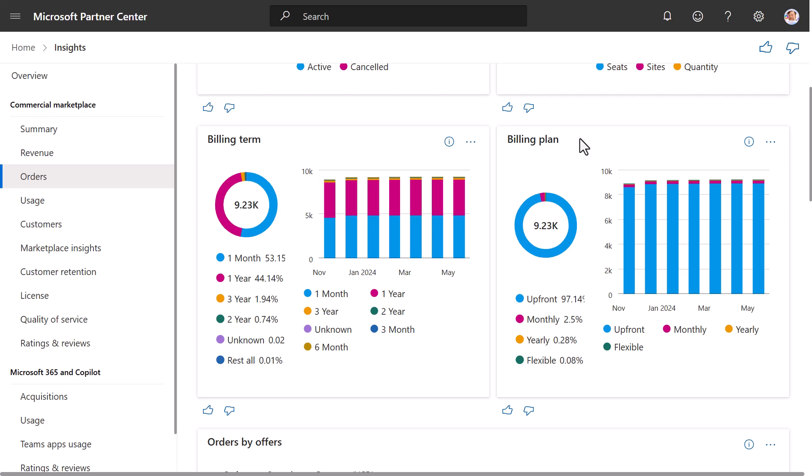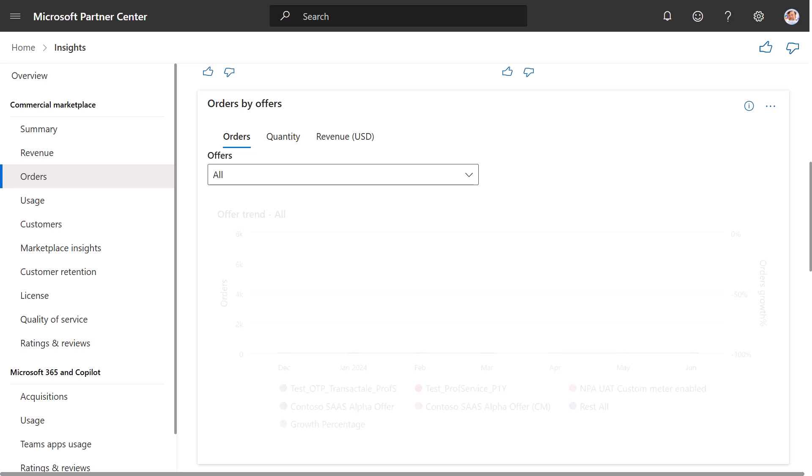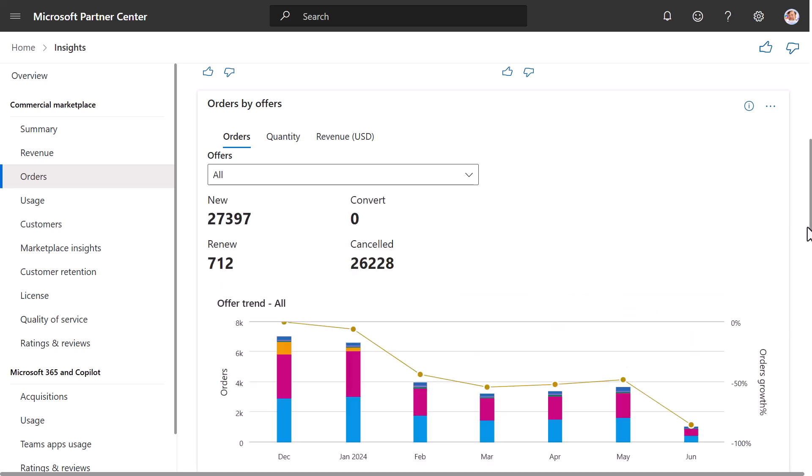Next, we go to the Billing Plan widget. In this widget, you see the Orders by Billing Plan. The Billing Plan indicates the billing frequency of different plans. The bar chart shows the count of active monthly subscriptions for different plans.